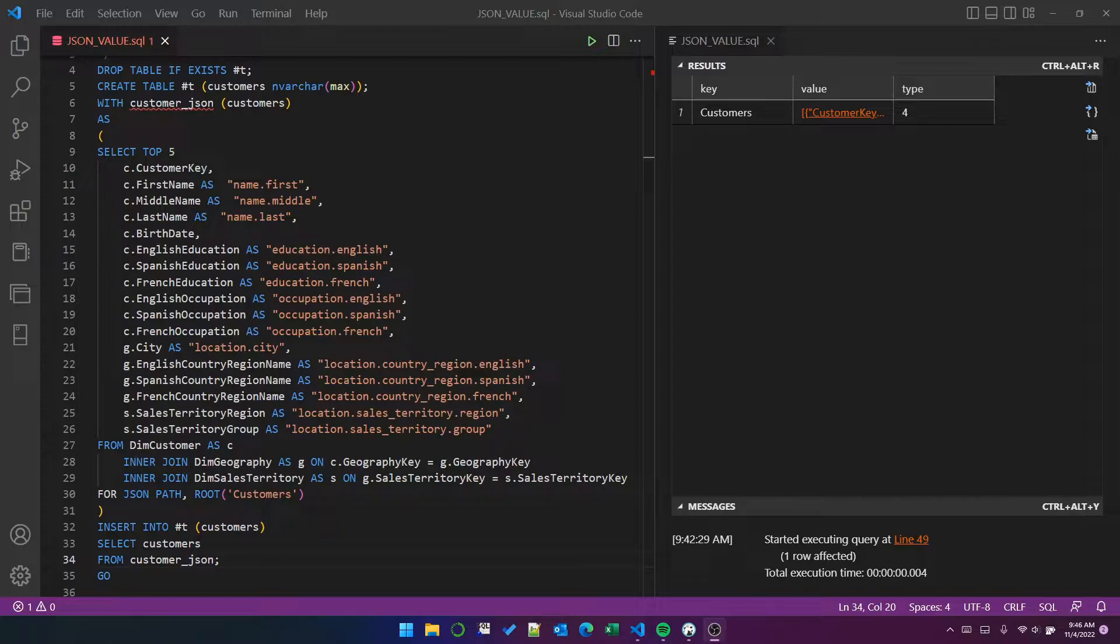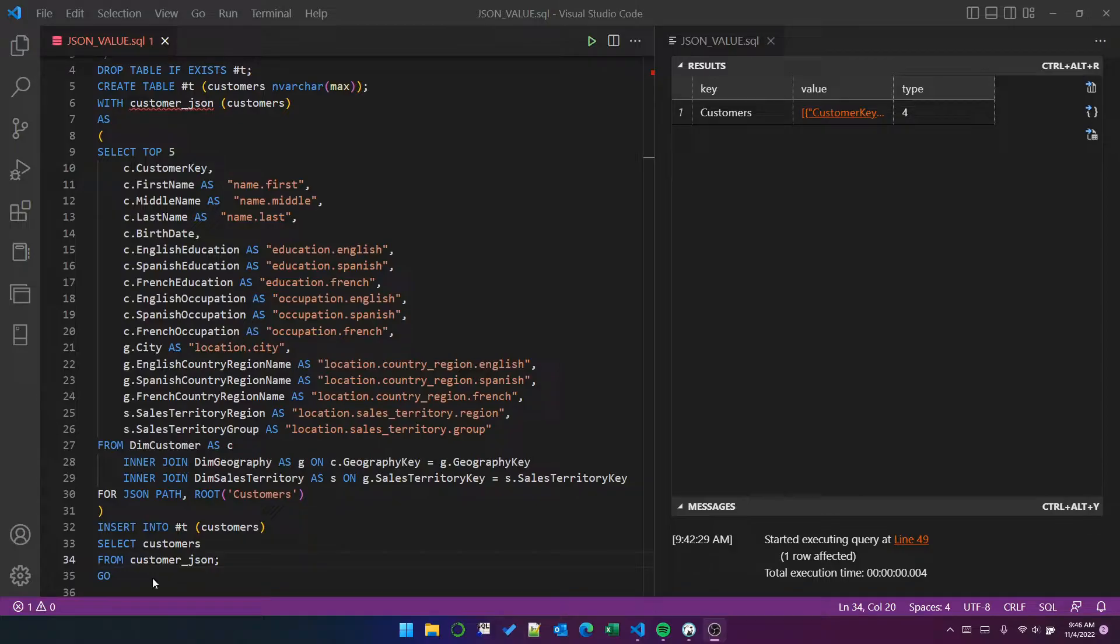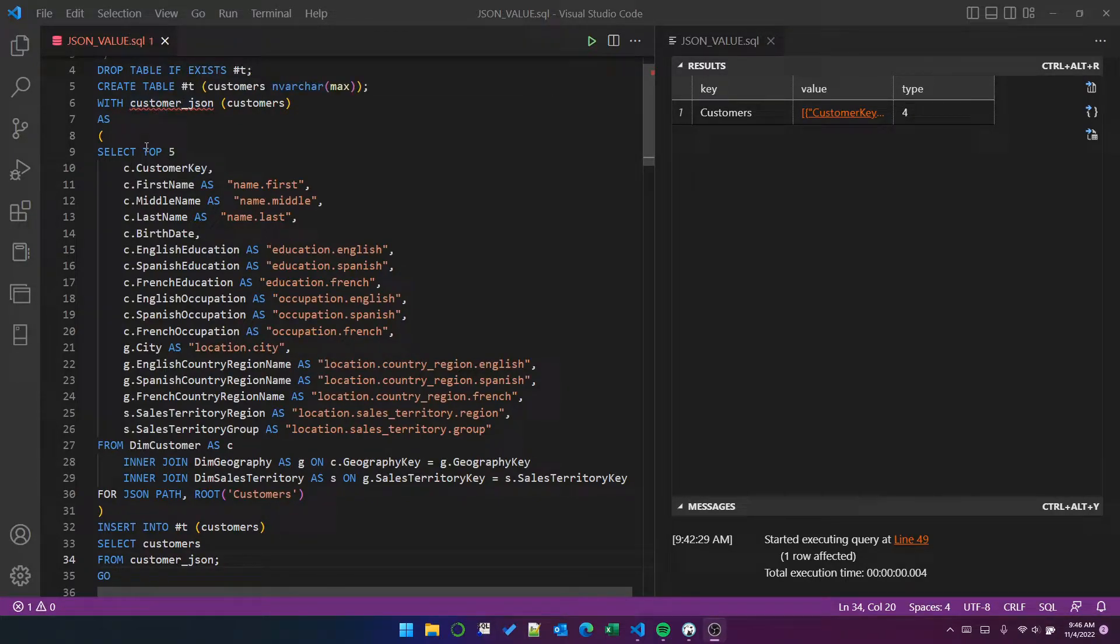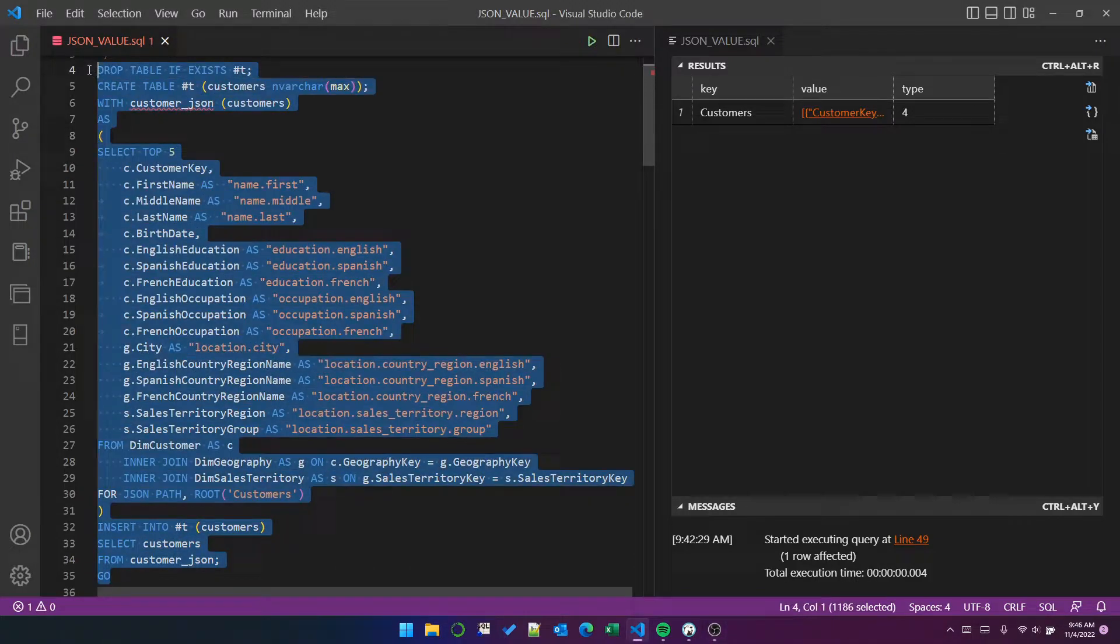This is the query that I used in the last video. It's basically taking data out of the customer geography and sales territory dimensions and creating a JSON object from it. I'm creating a temp table. I'm using the CTE method to insert the data into the temp table. So we can just execute that.